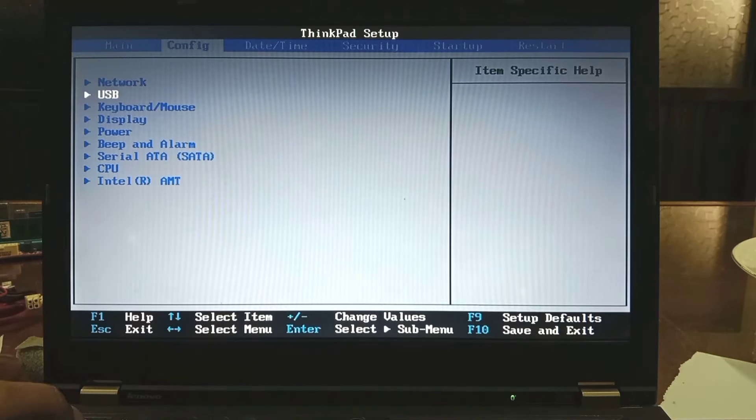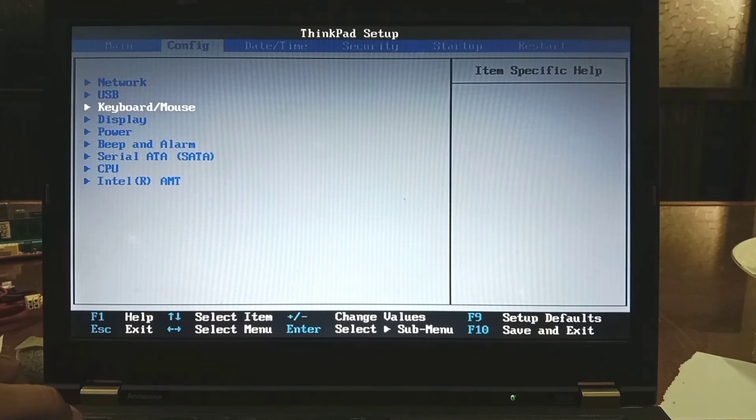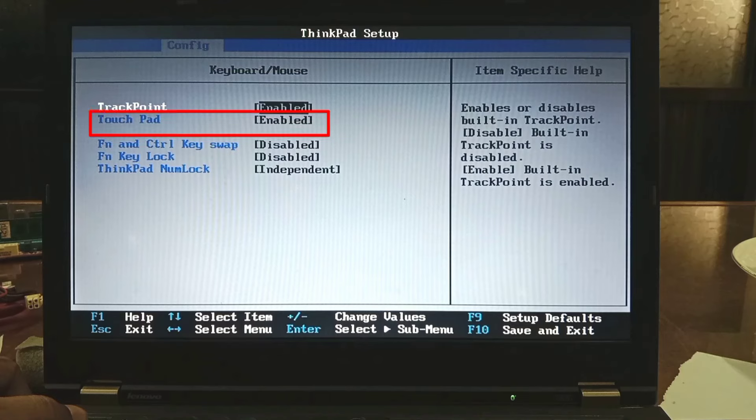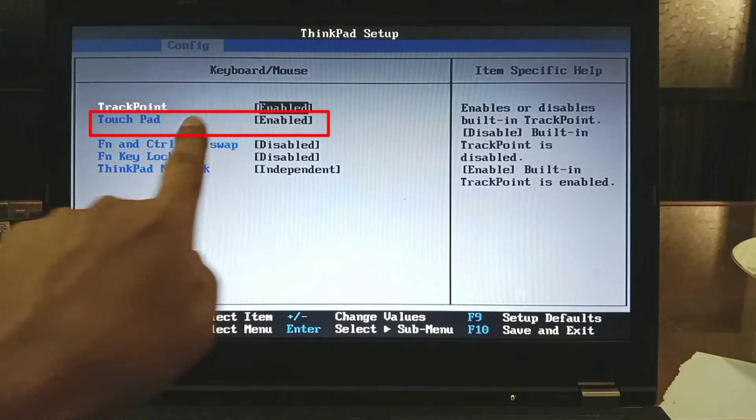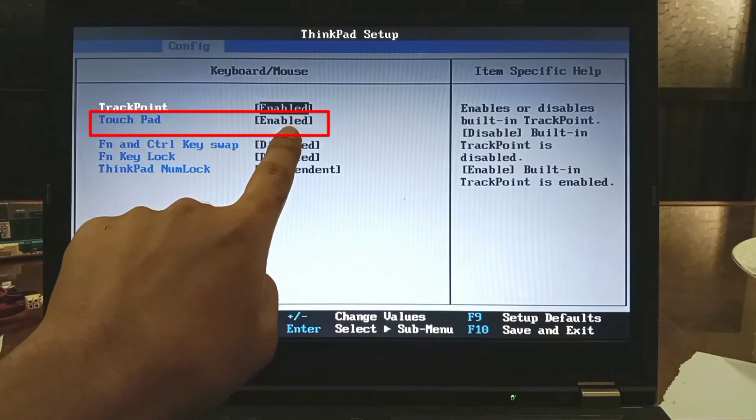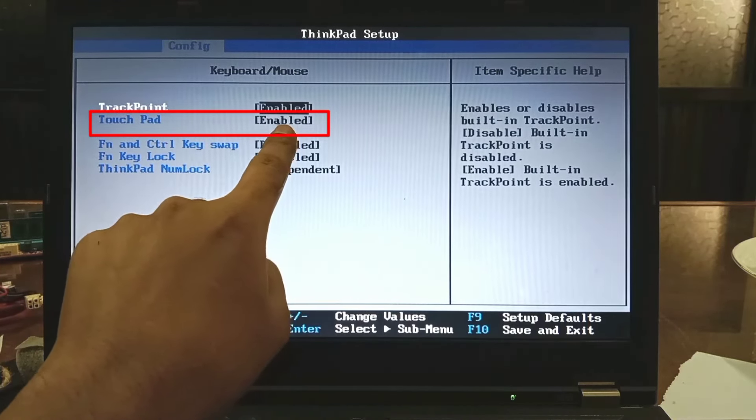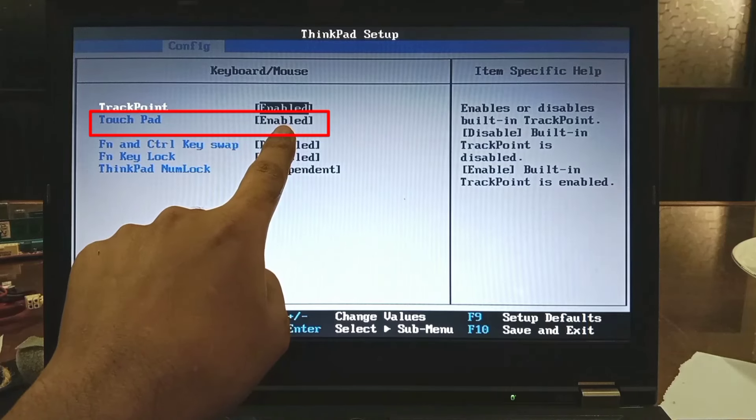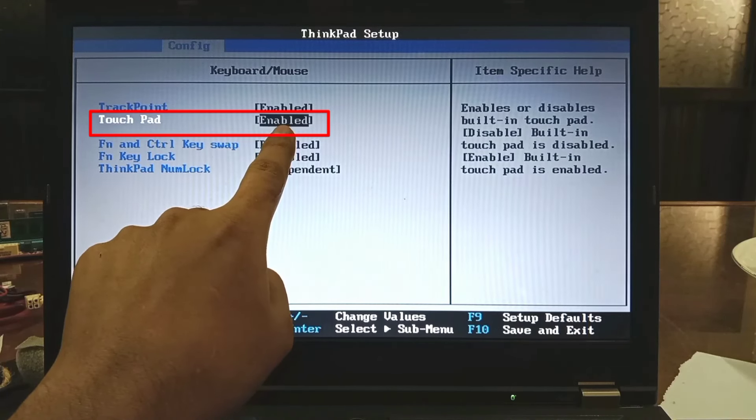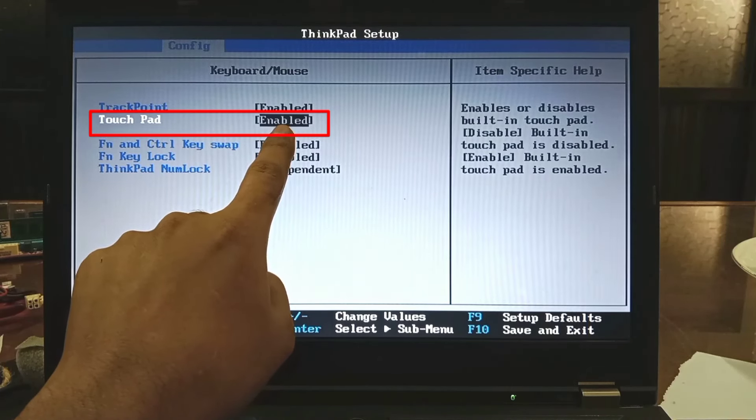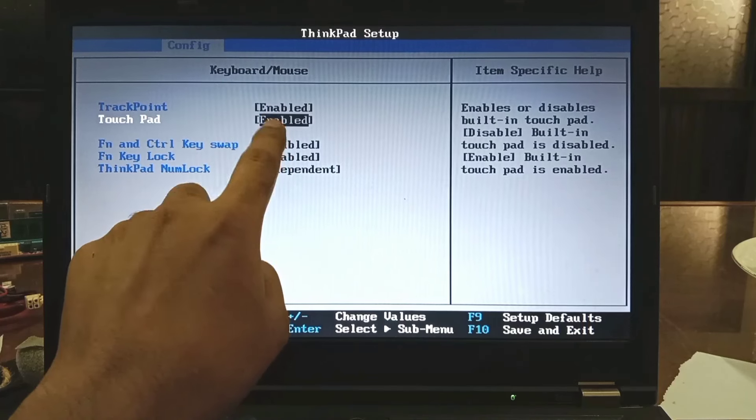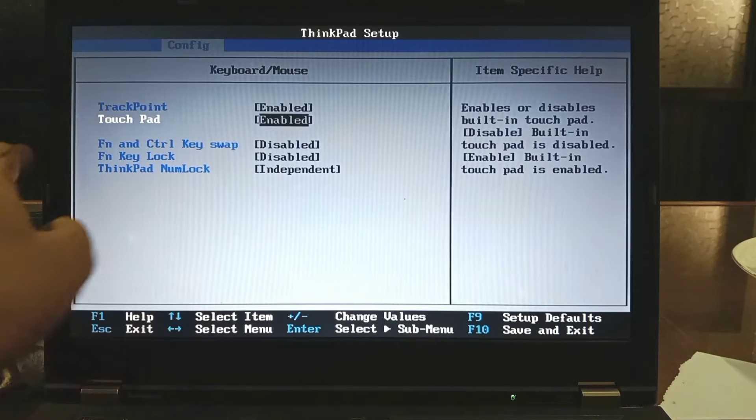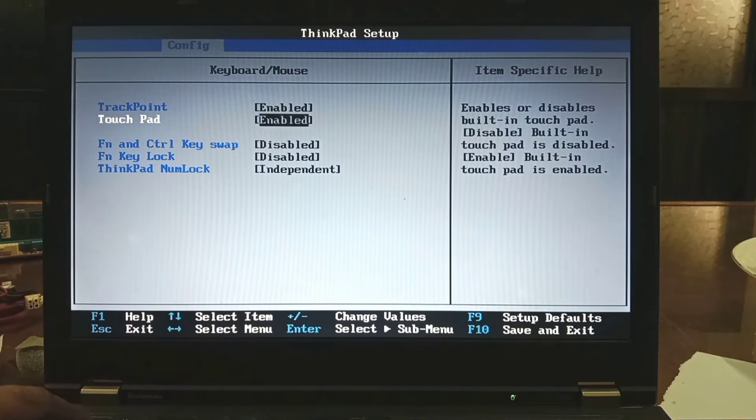Go to config menu and see TrackPad. The mouse pad will not work if it is disabled here. Always you must enable for TrackPad to work. No need to change another option.